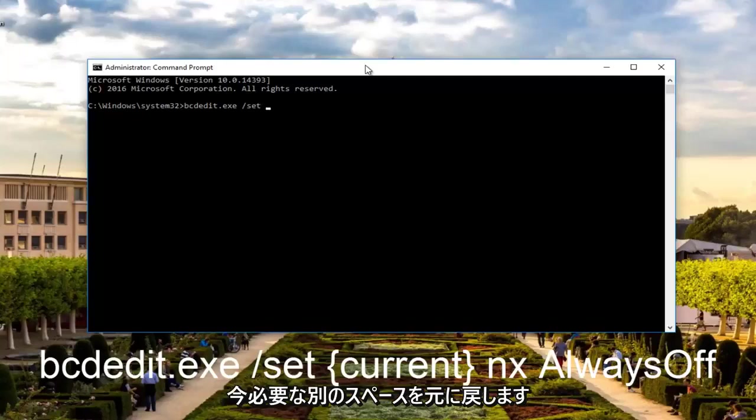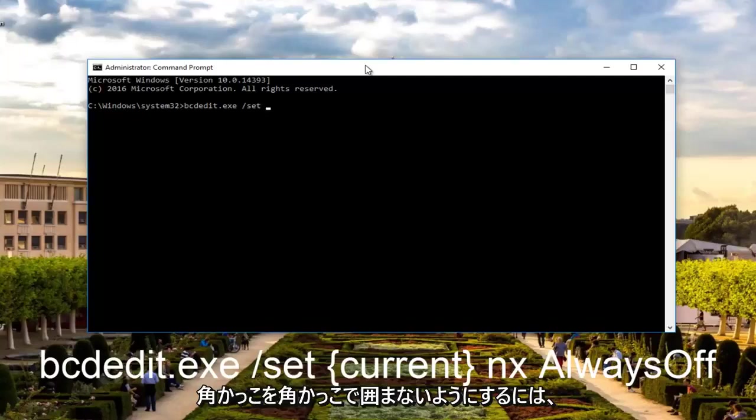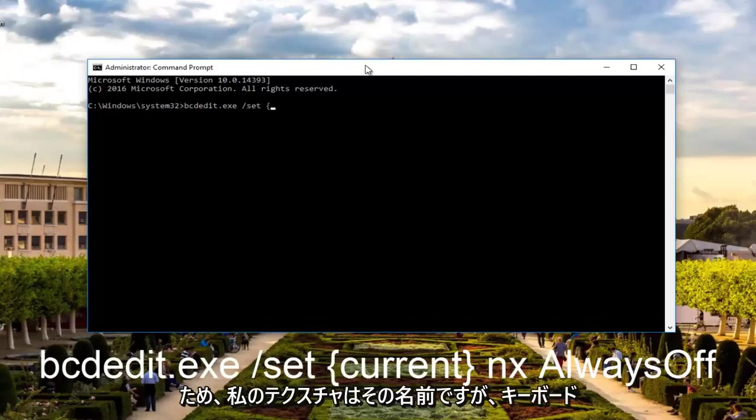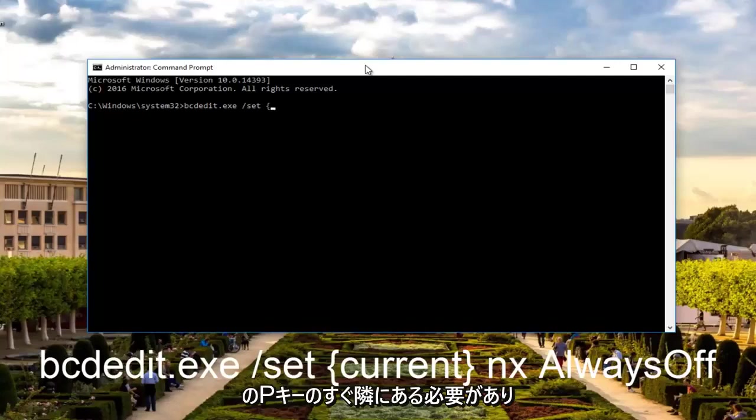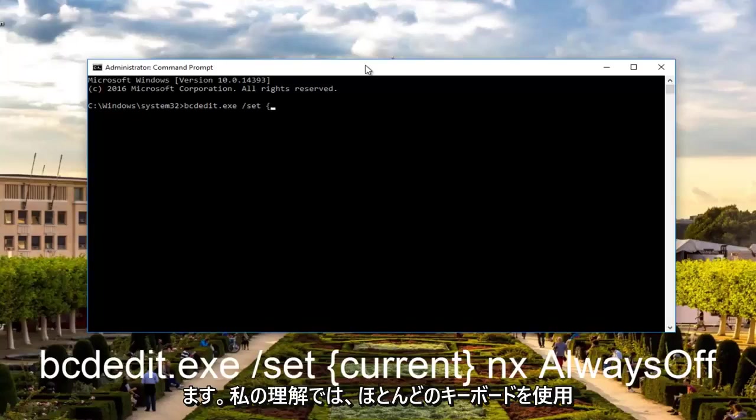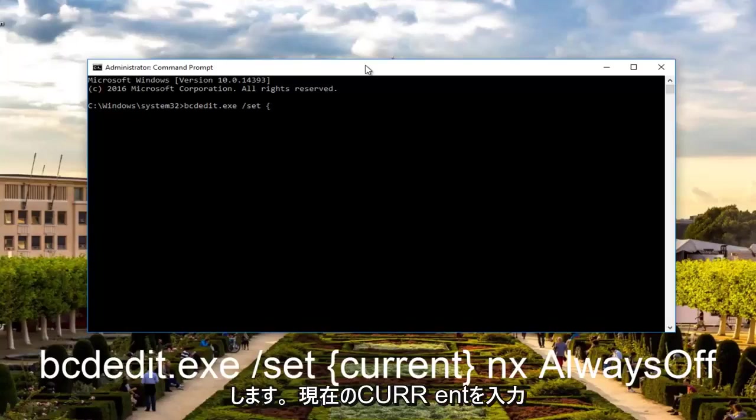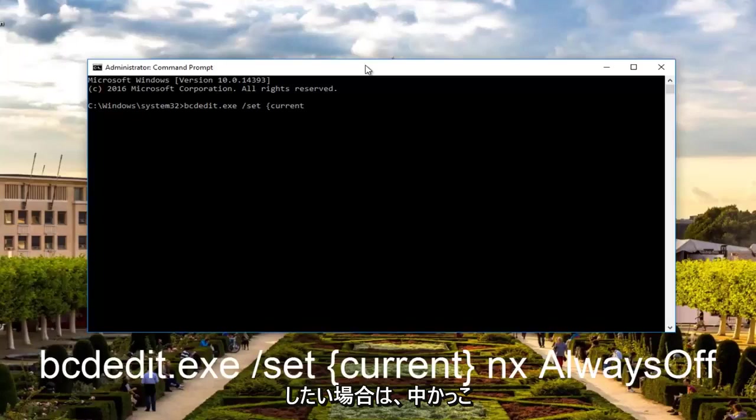Now you want to do curly brackets, not the squared-off ones. I'm not exactly sure what the name of it is, but it should be right next to the P key on your keyboard. So you want to type in current, c-u-r-r-e-n-t. Then you want to do an end curly bracket to close it off.